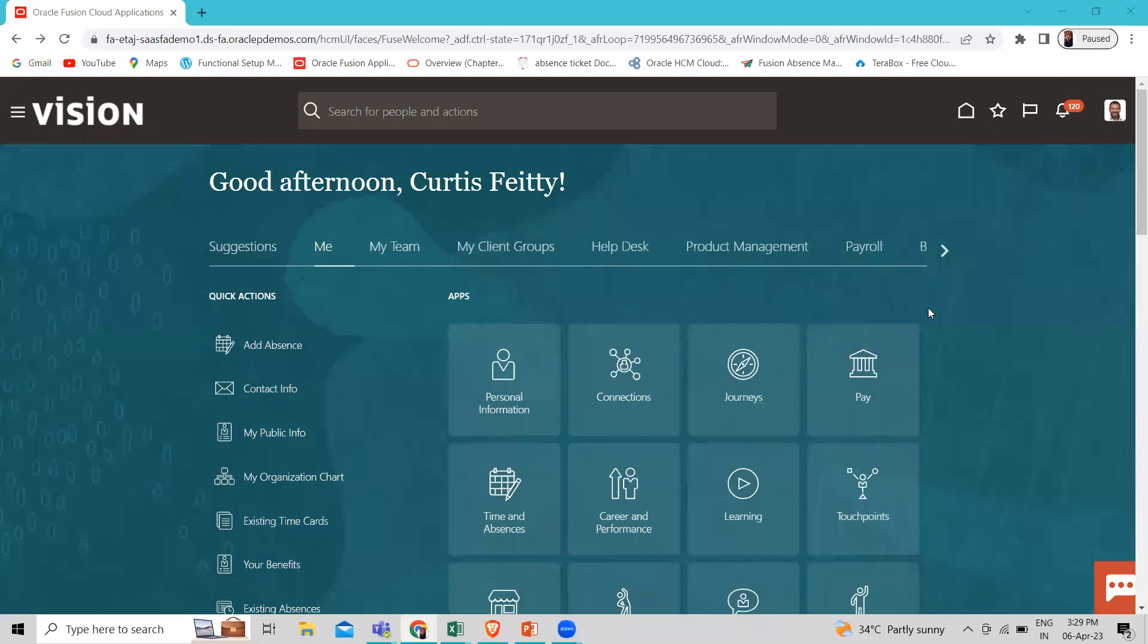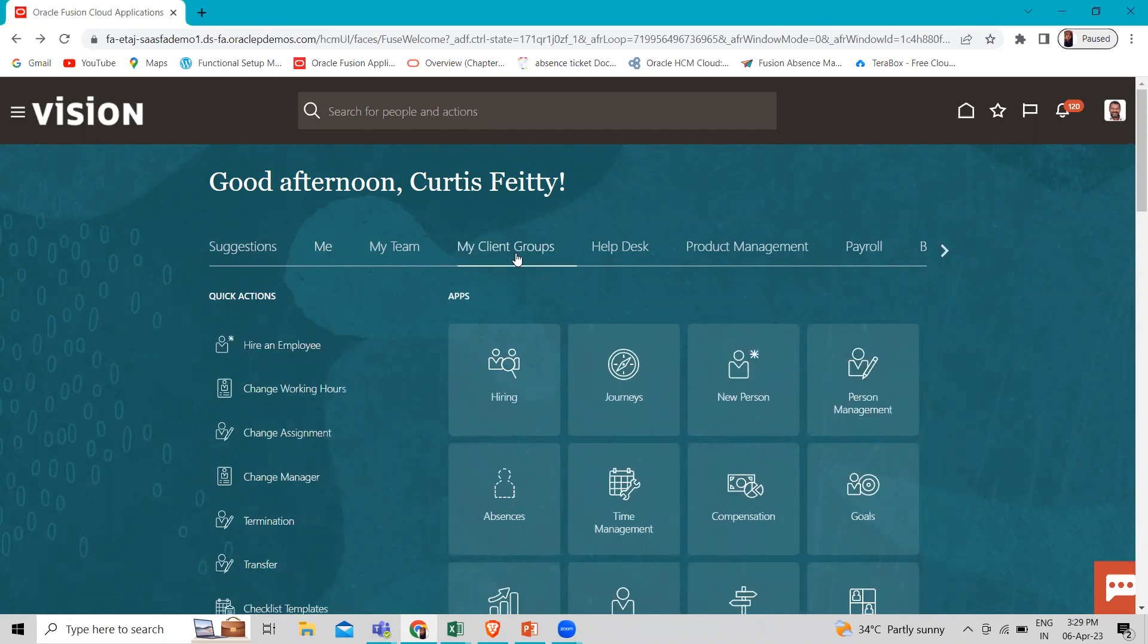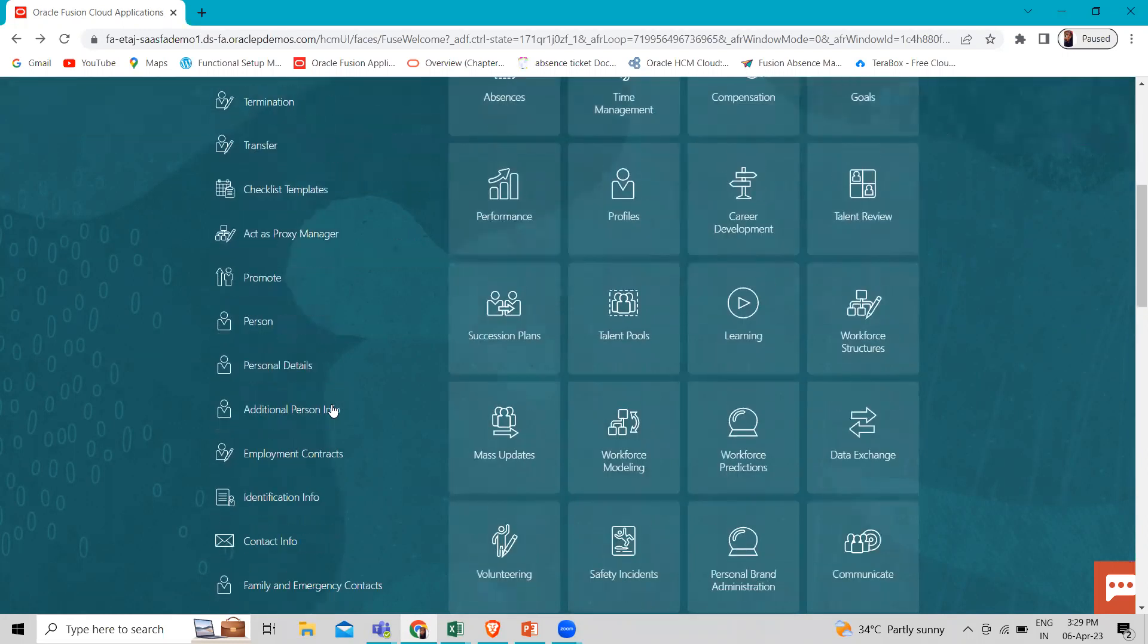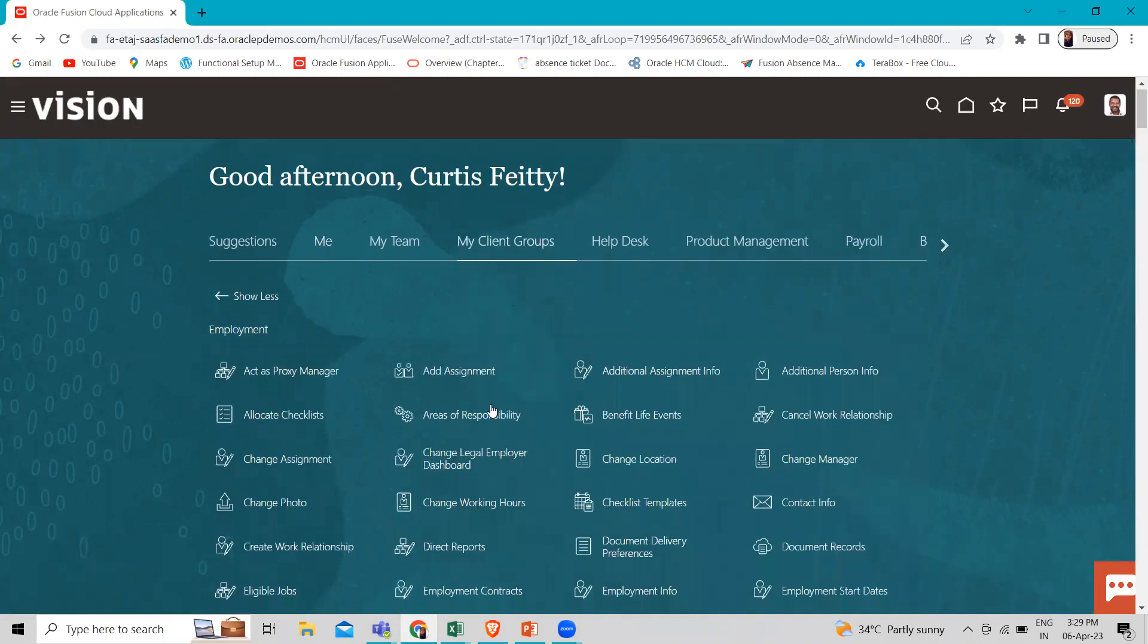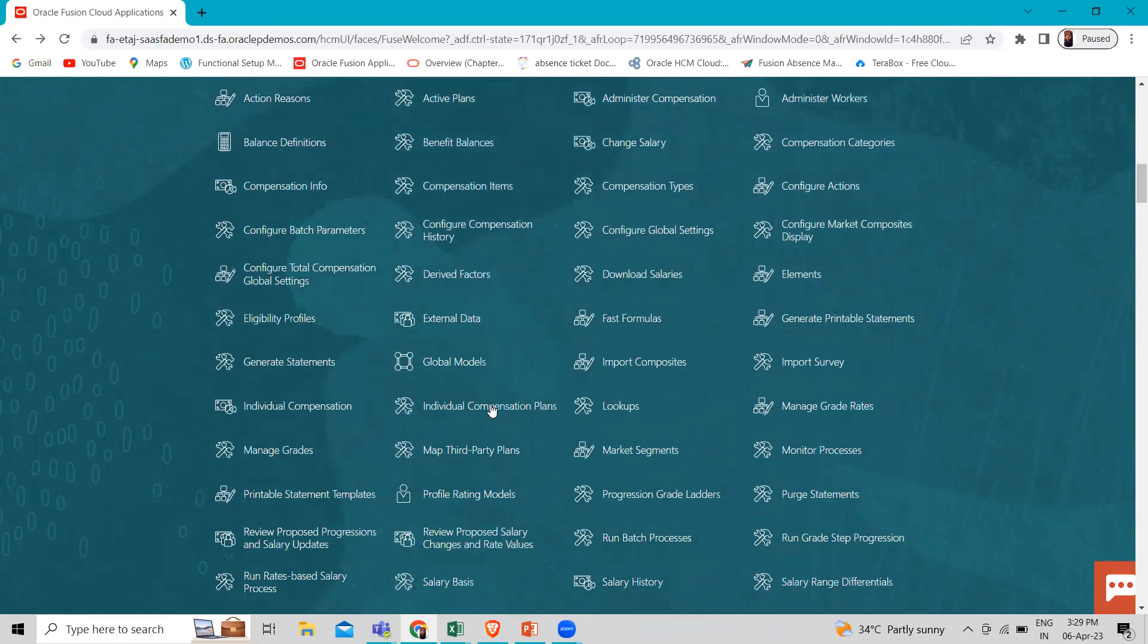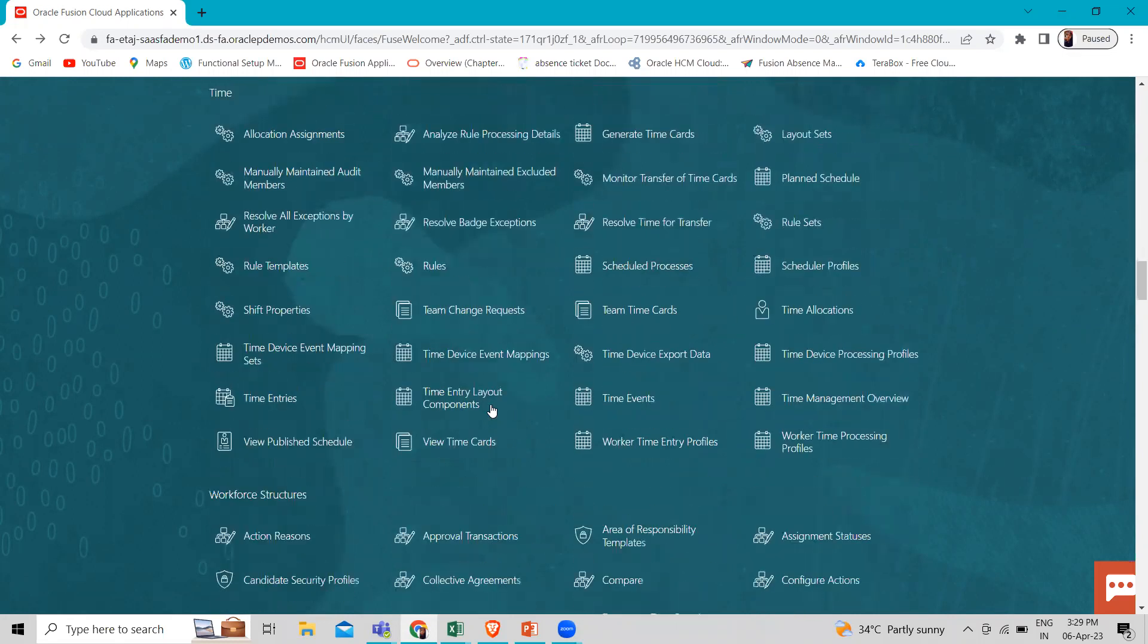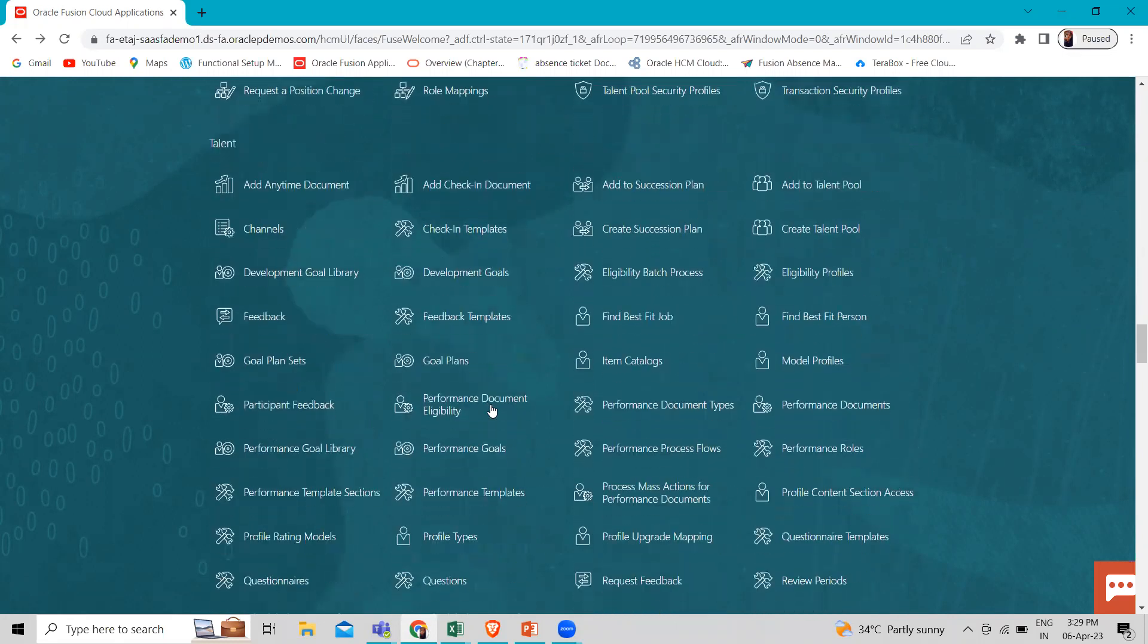I'm logged in as a specialist here. We are going to get the performance document type. For that we have to go to the my client group option and in the quick action, just scroll down and click on the show more option and then find the talent section. Here it is. And then find the performance document type here.